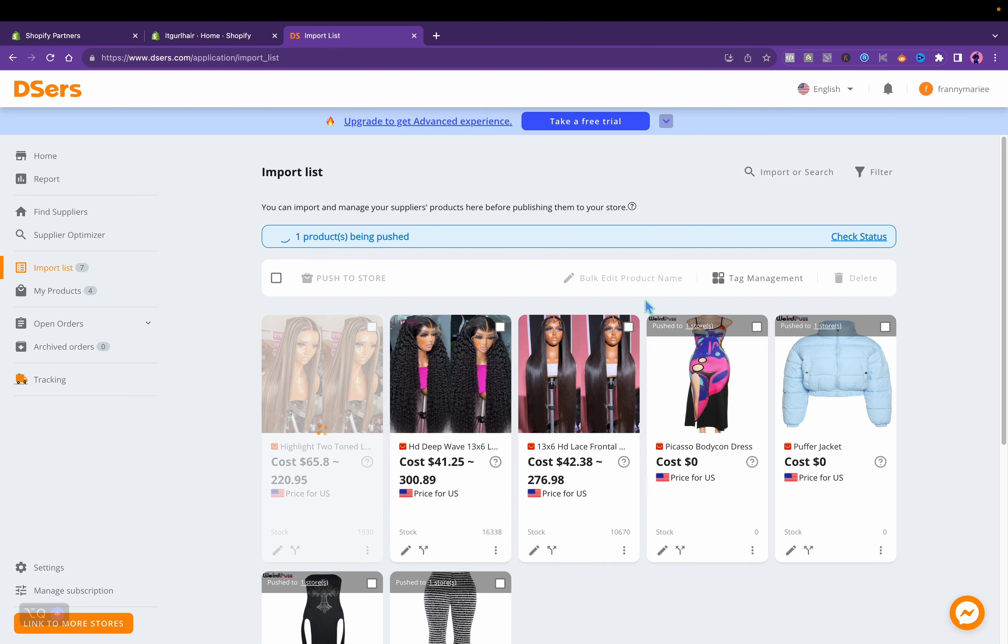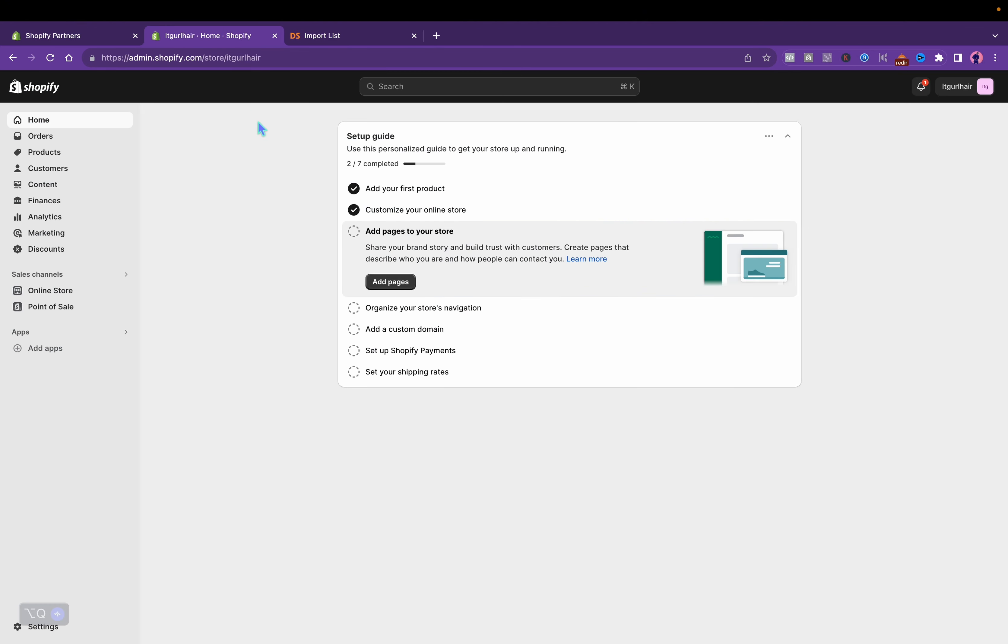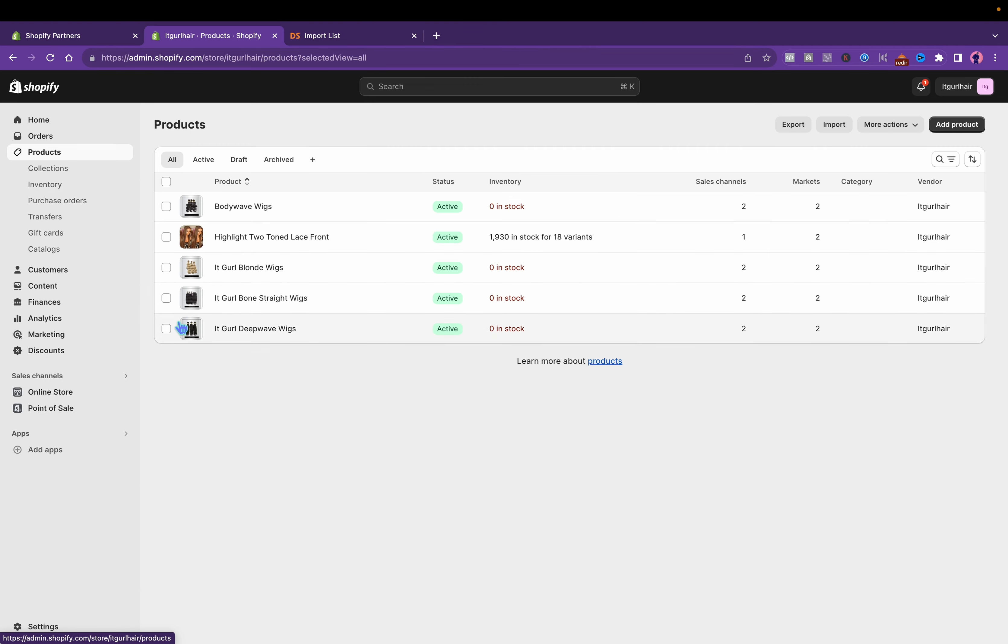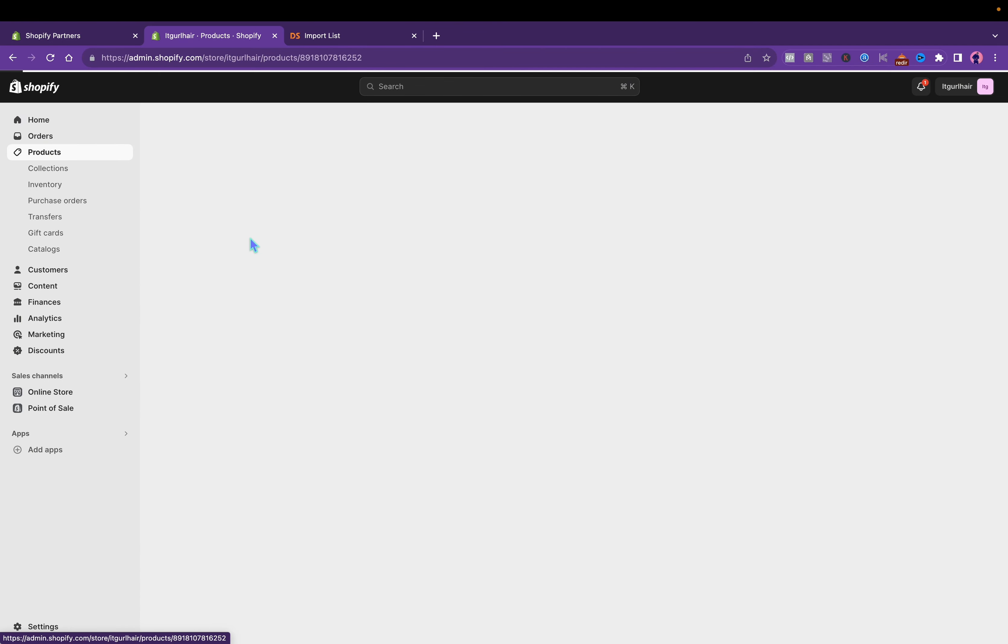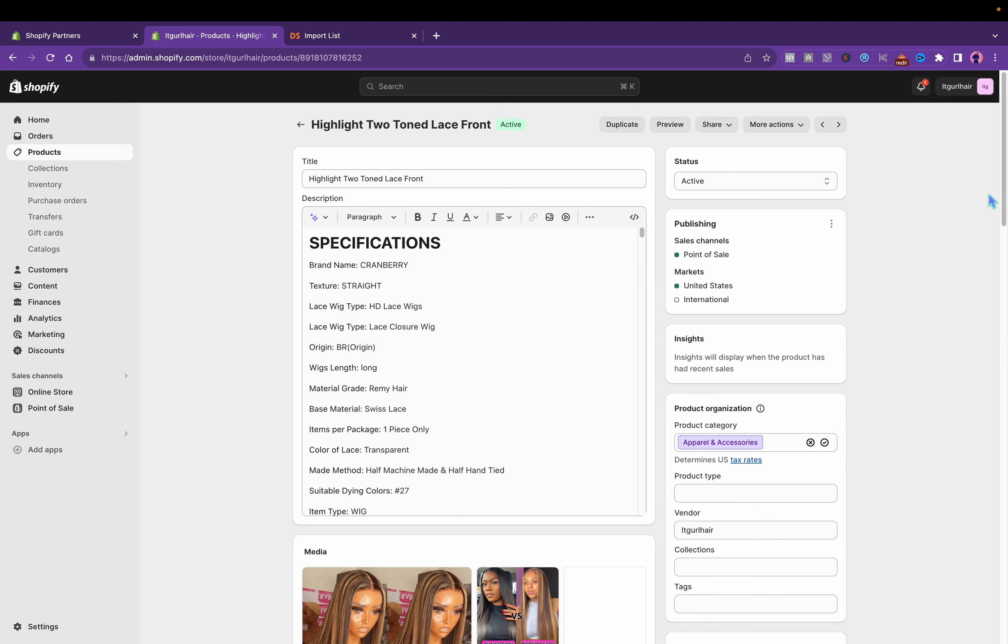When you're dropshipping, you want to take your own photos, you want to brand your own store so it doesn't look like an AliExpress store. If I come back to my store, we're on Shopify, you will click this, go to your products, and this is how it imported.